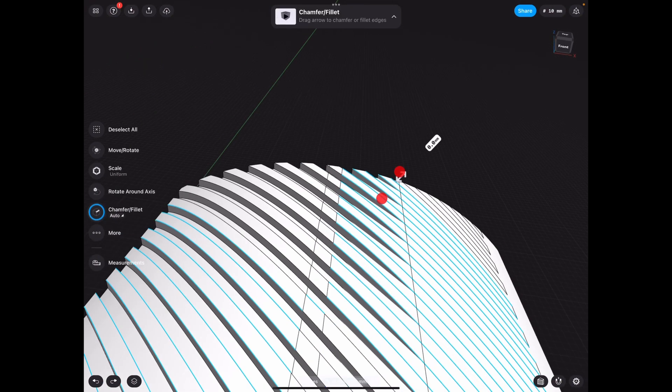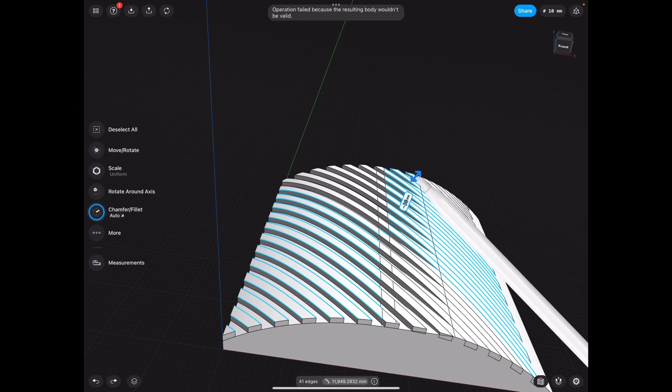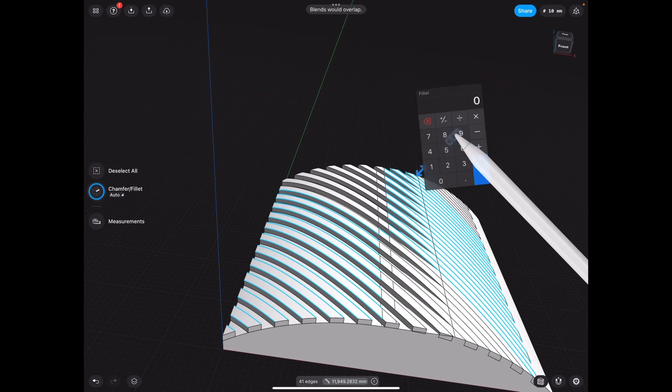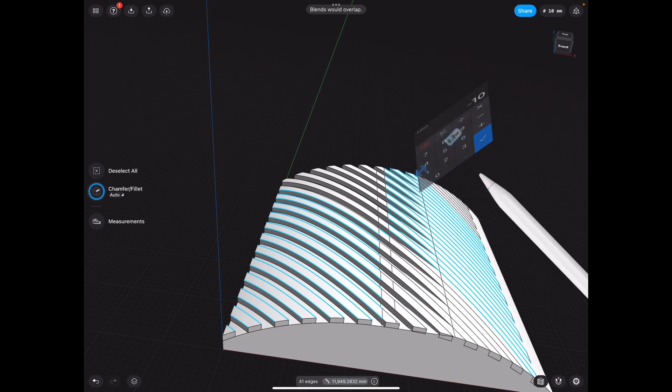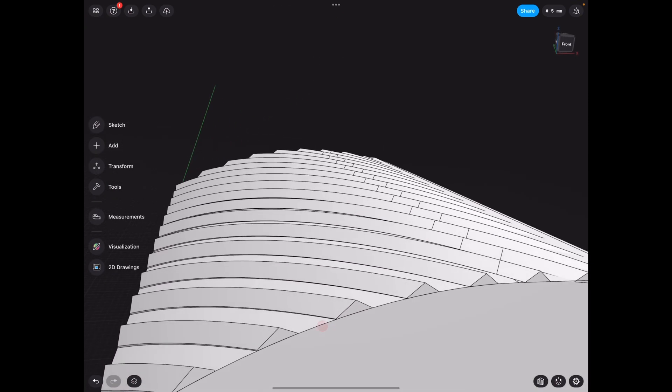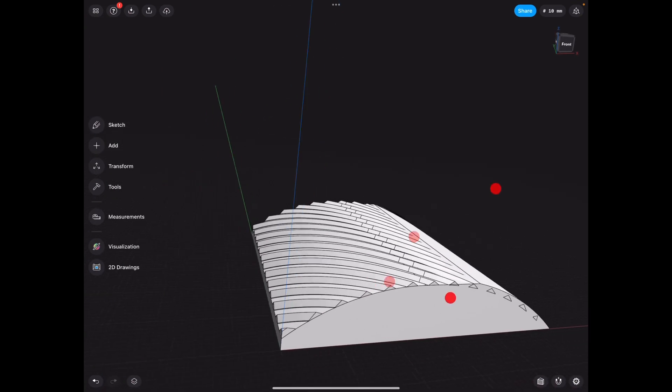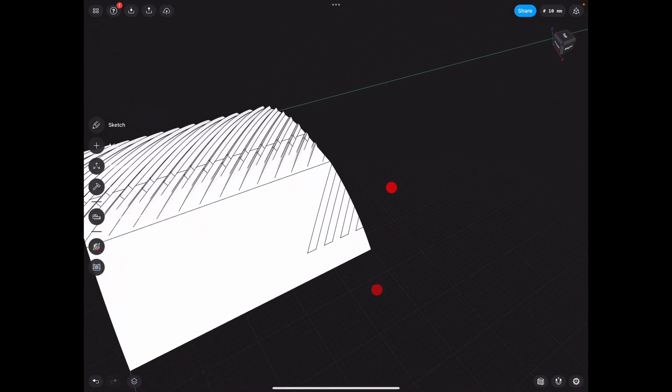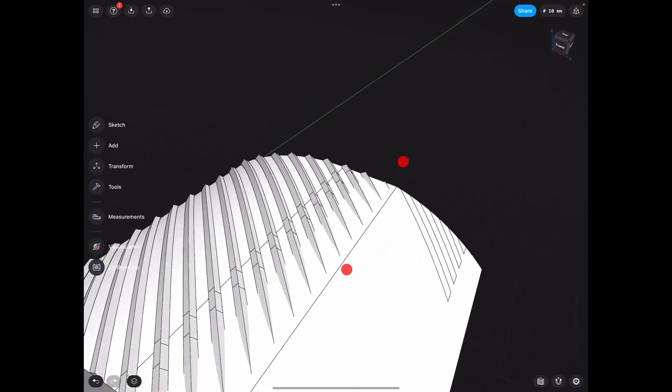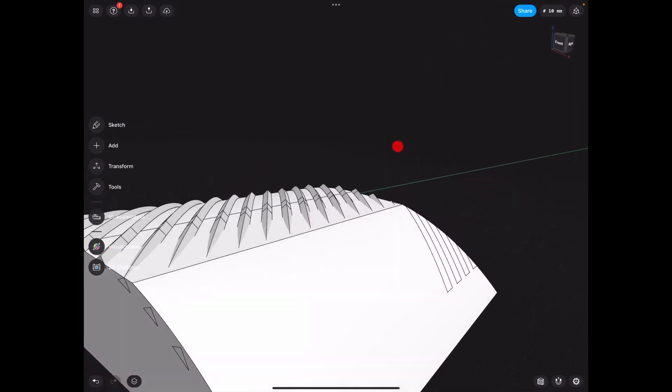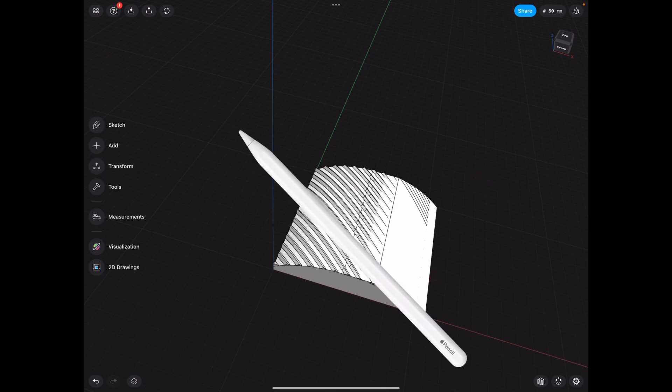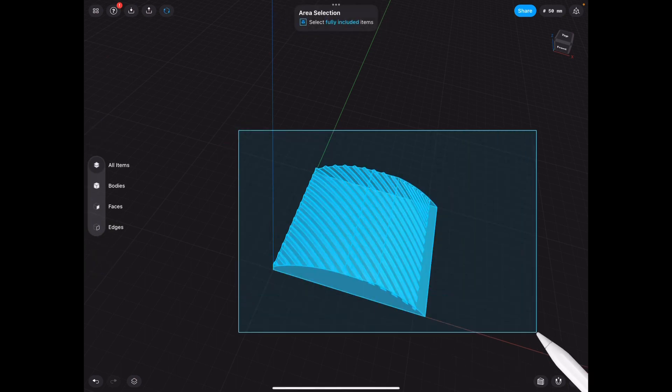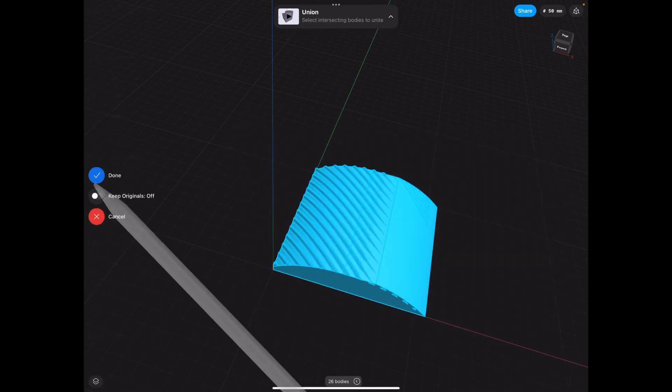Let's go ahead and do let's do negative 10, because I saw that work before. All right, so as you can see, it's a sharp blend there. So let's go ahead and now union everything together.